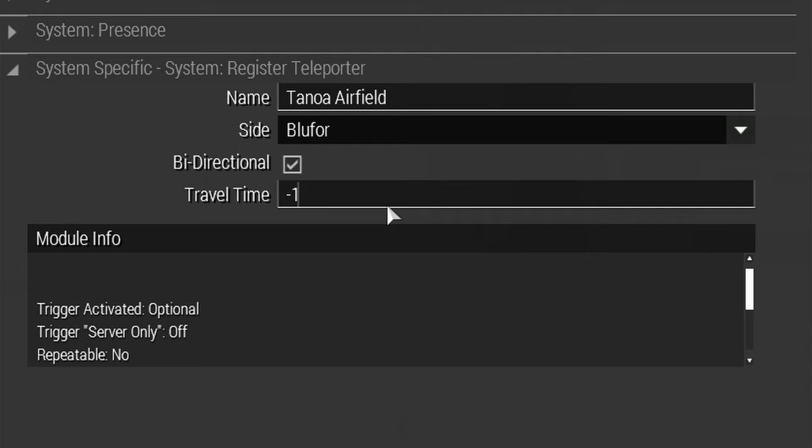The travel time attribute is how long it will take to travel to this location from any registered location. If using negative one, the travel time will be calculated based on the distance of the start and destination teleporters.